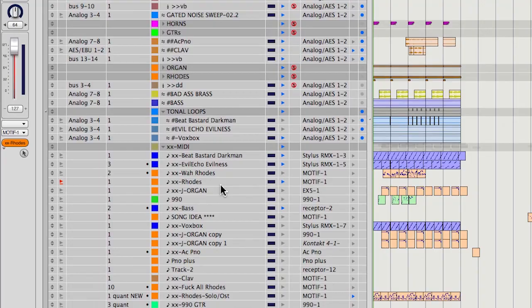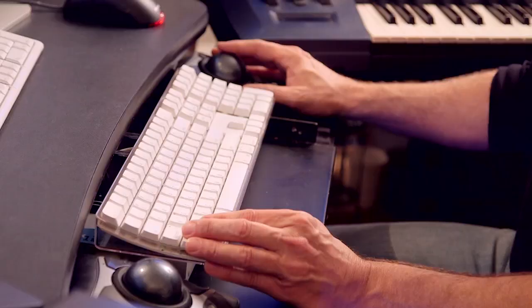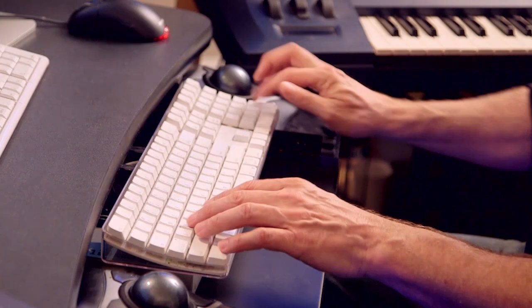I can go to a region — if I want to take bar 10 to bar 19 and do an edit, here's how fast: 10, 19, done. Copy. Go to bar 50. Paste. Done.